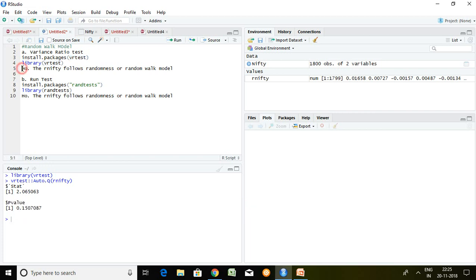The null hypothesis for the variance ratio test in R is that the return on Nifty — R nifty — follows randomness or the random walk model. Our p-value is 0.15, which is more than 5%. Hence, our null hypothesis fails to reject, and we can say that the return on Nifty follows randomness or the random walk model.